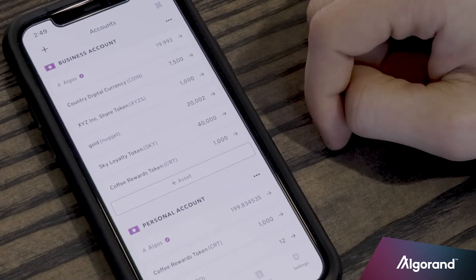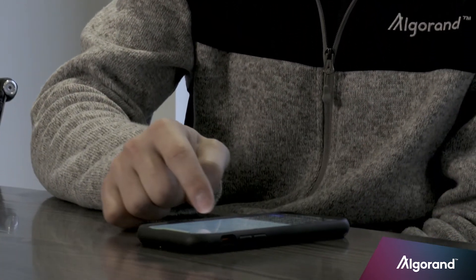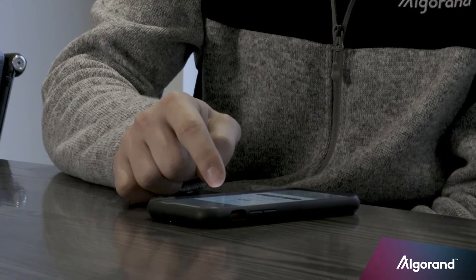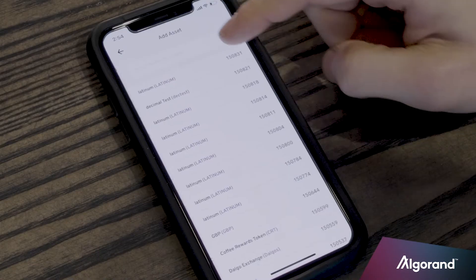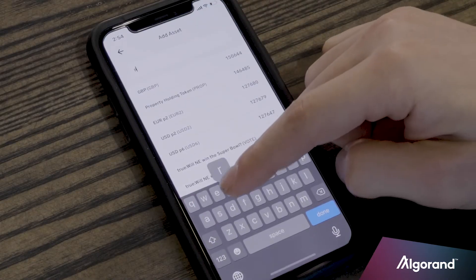To give you an example, let's say I'm part of a group that together owns a piece of real estate that we decide to tokenize on the Algorand blockchain. What I want to show you today is how simple it is to search for and add an asset in the Algorand mobile wallet, so that if anyone were to search for the asset by name or asset ID, they could add it to their mobile wallet.